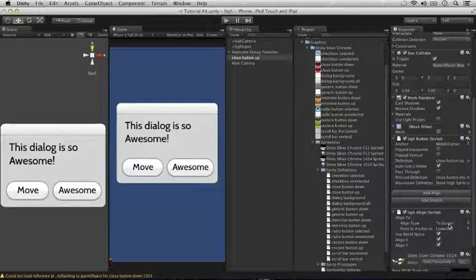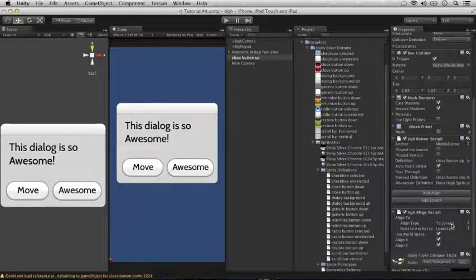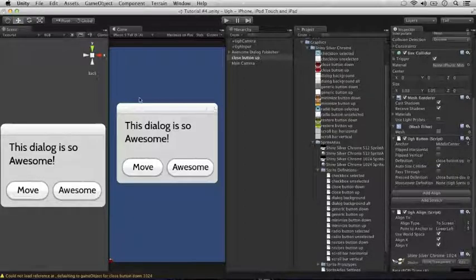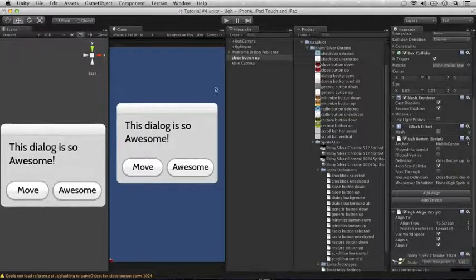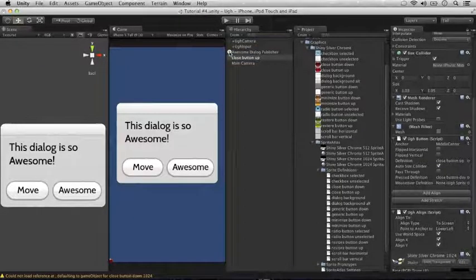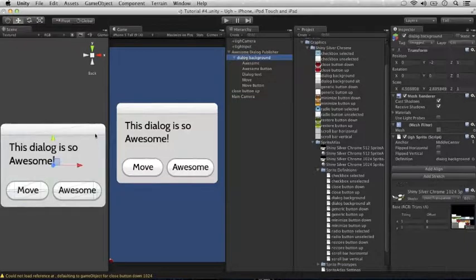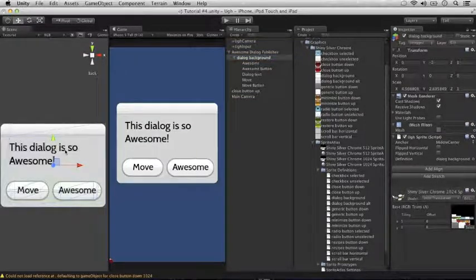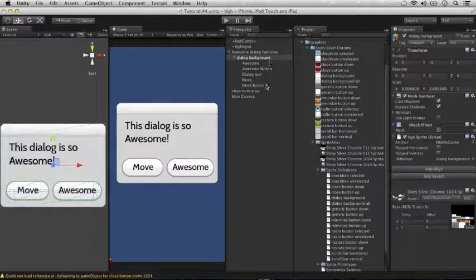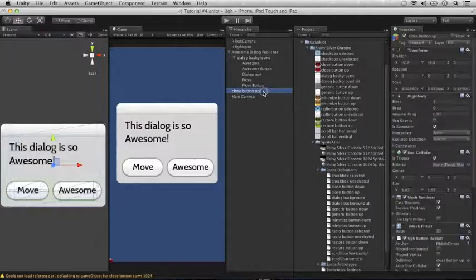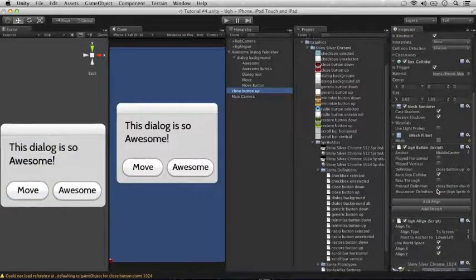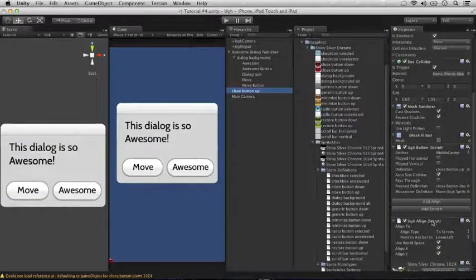But we want it anchored to the upper right of this dialog sprite, which is here, the dialog background sprite. So what we're going to do is go back to the close button, go into the UGG align.